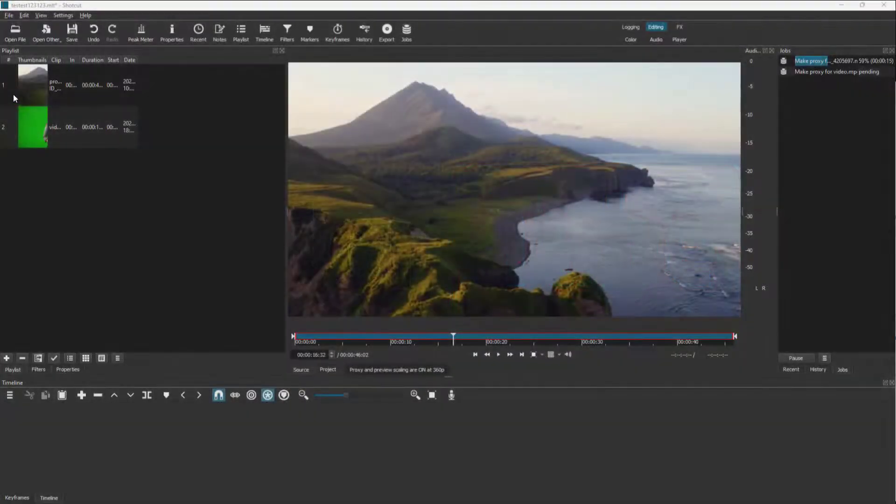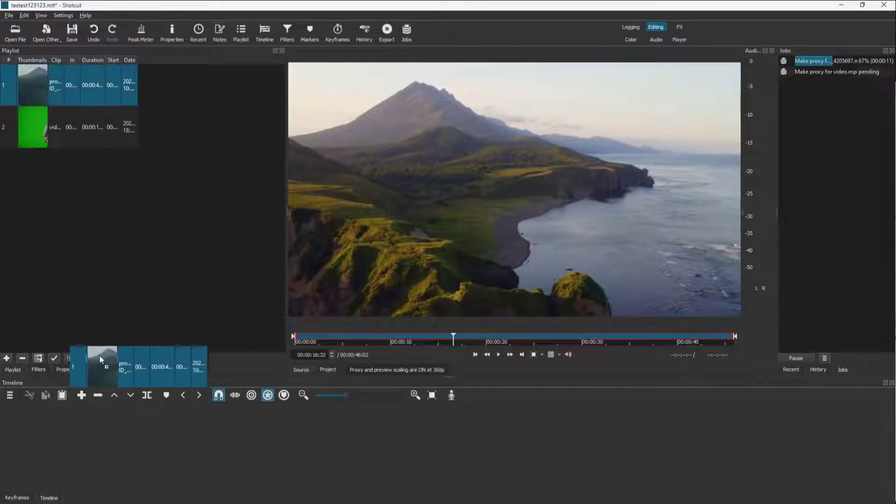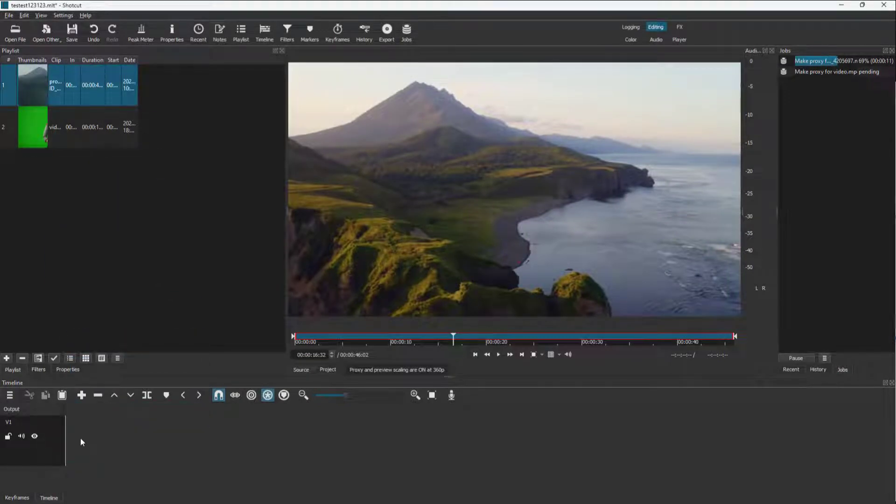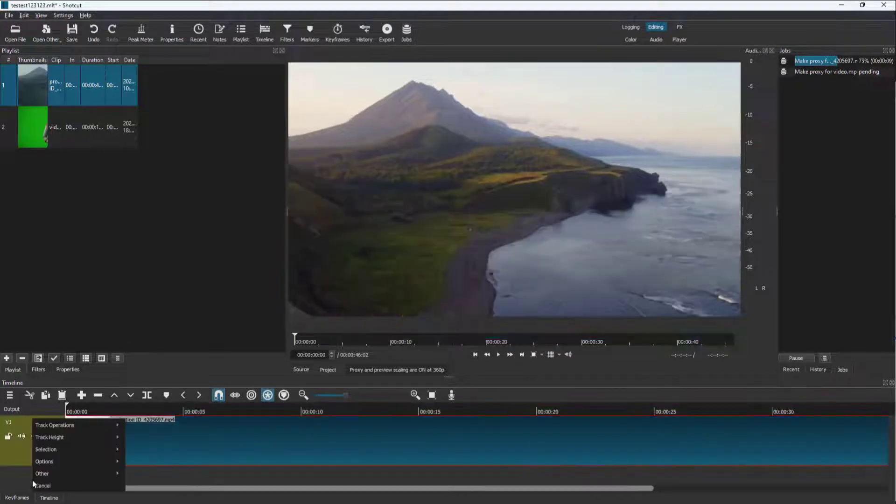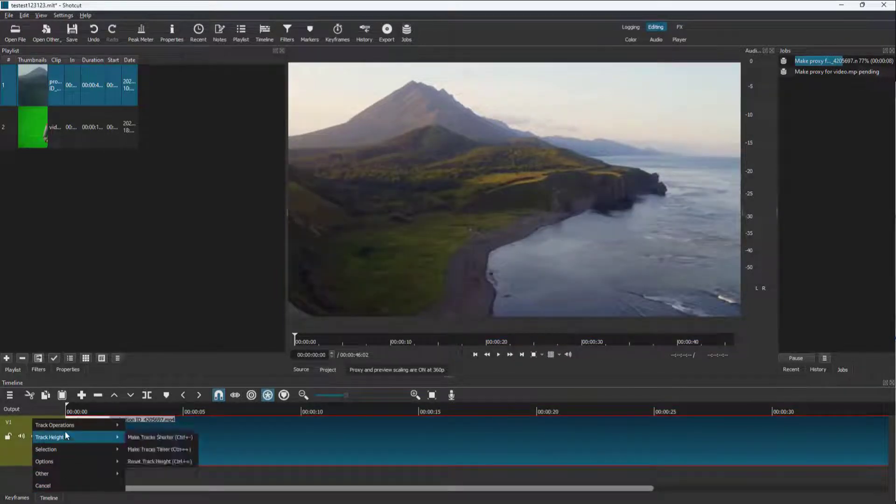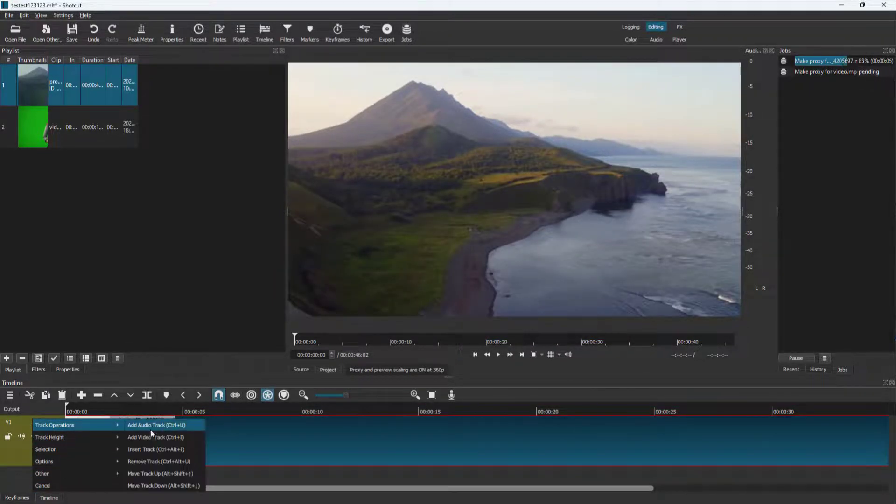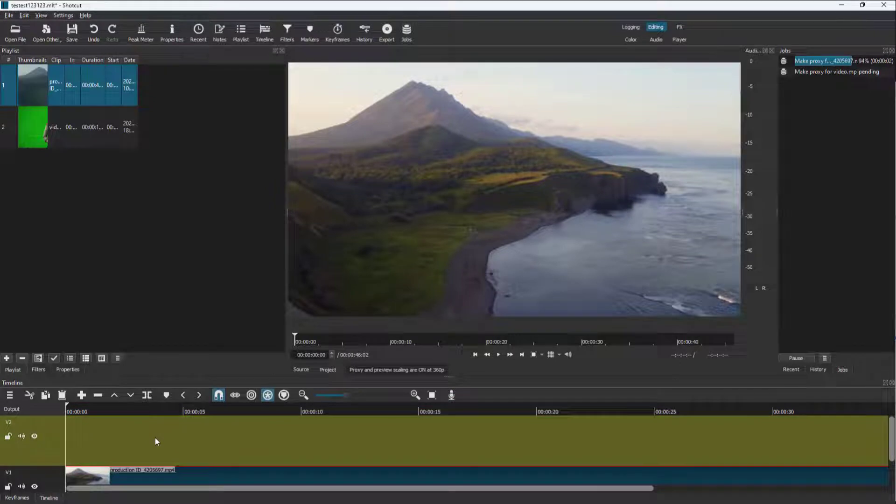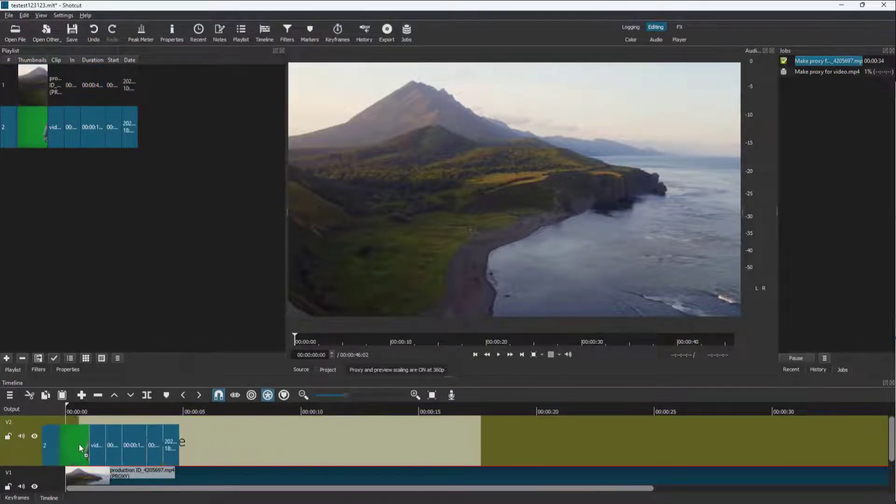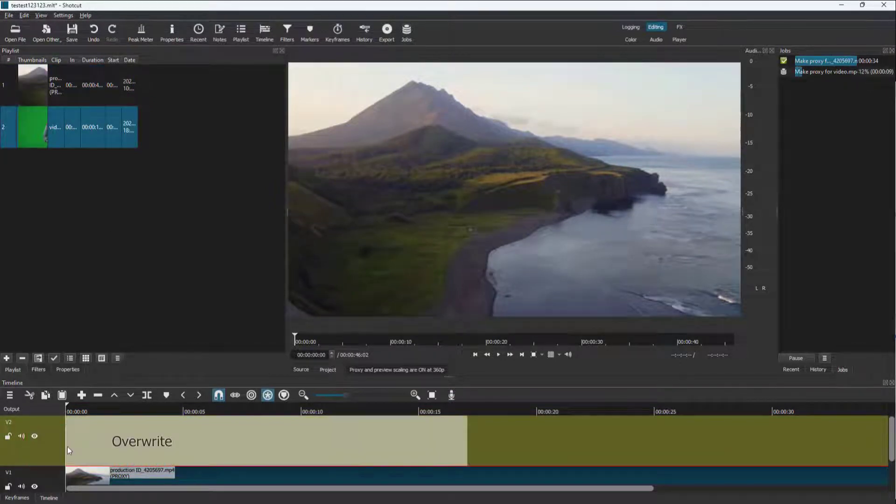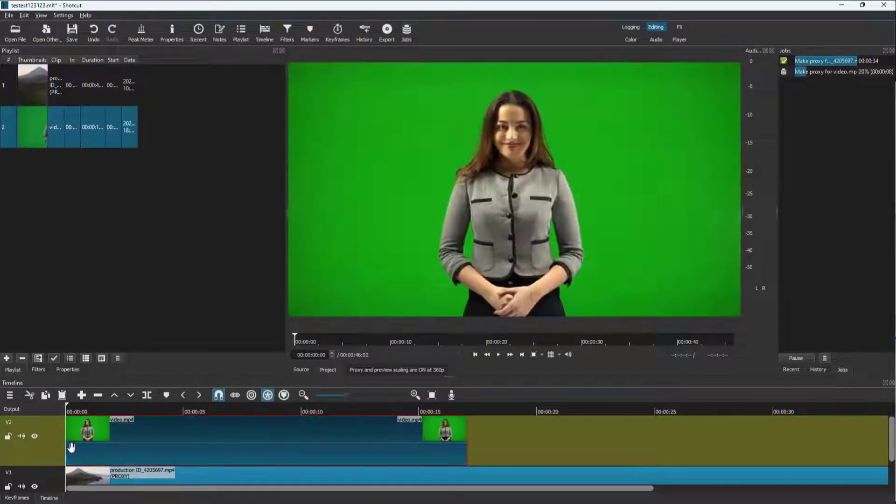So over here, you can see that I have two video footages. And what I'm going to do is drag in this footage right here on the bottom. And I'm going to create a new track right here. So let's add a video track right here and add in another footage on the top right here.